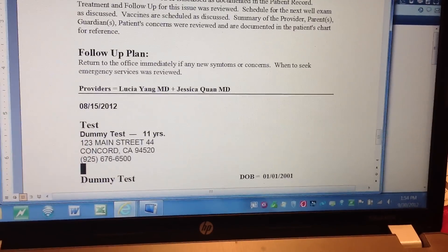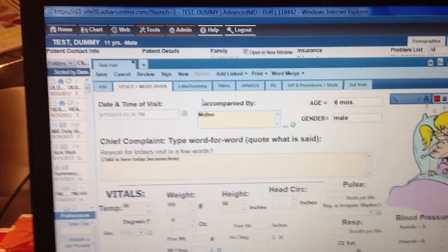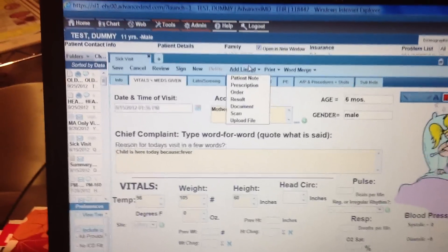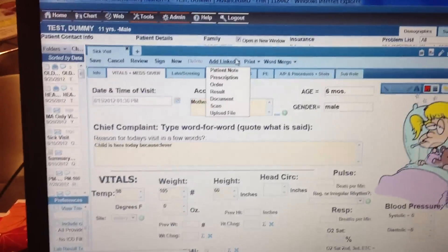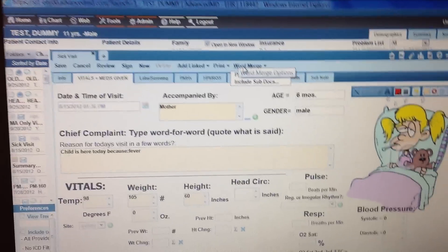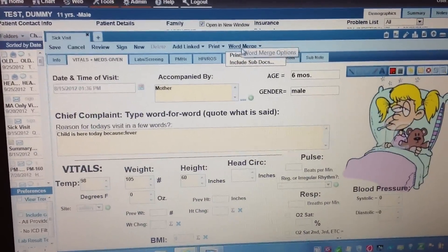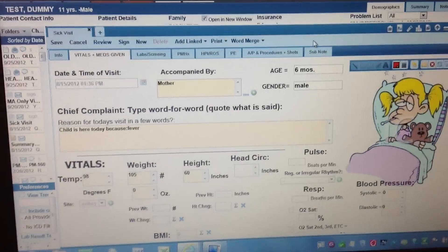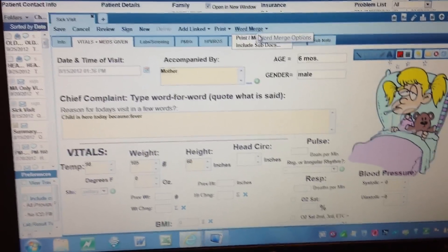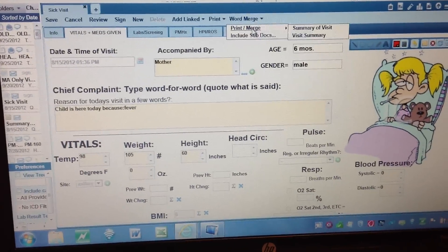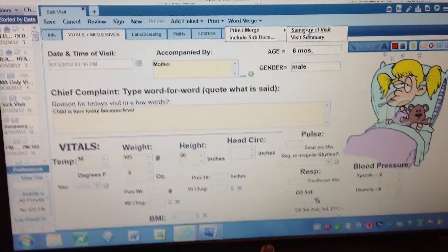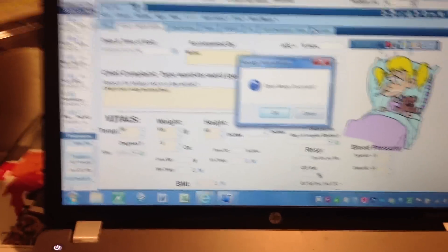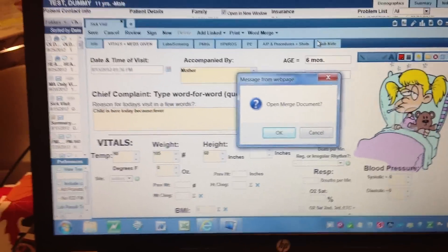So that is how you do a Word Merge document. To recap: come to your visit after it's saved or signed, go to Word Merge on the right side, go to Summary of Visit, create one right there, and it's going to ask you to open a Word Merge document — go ahead and open it.